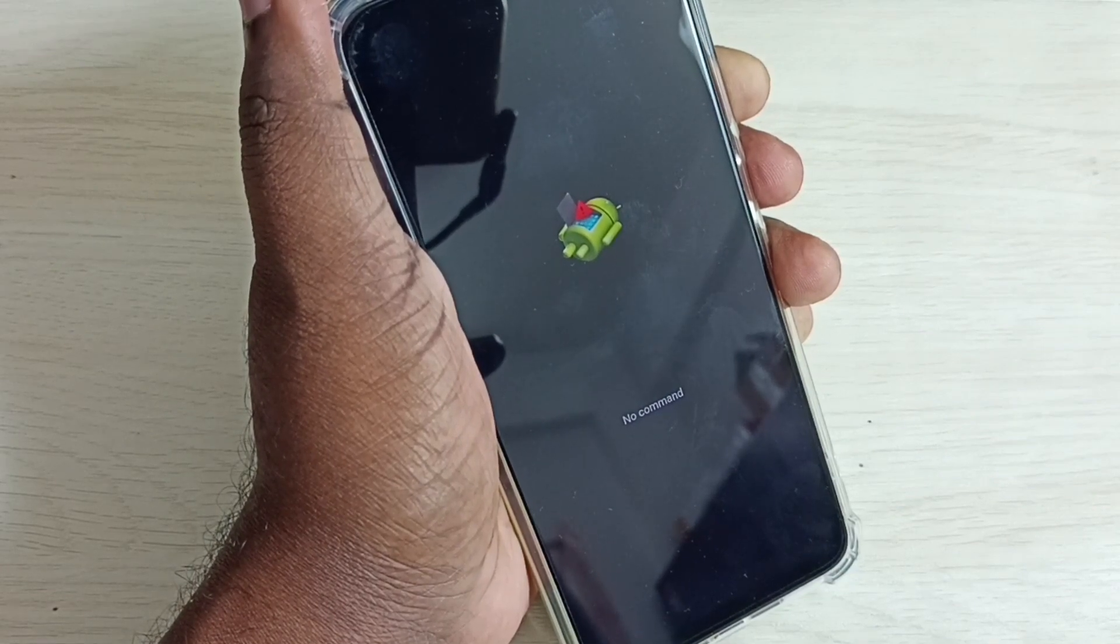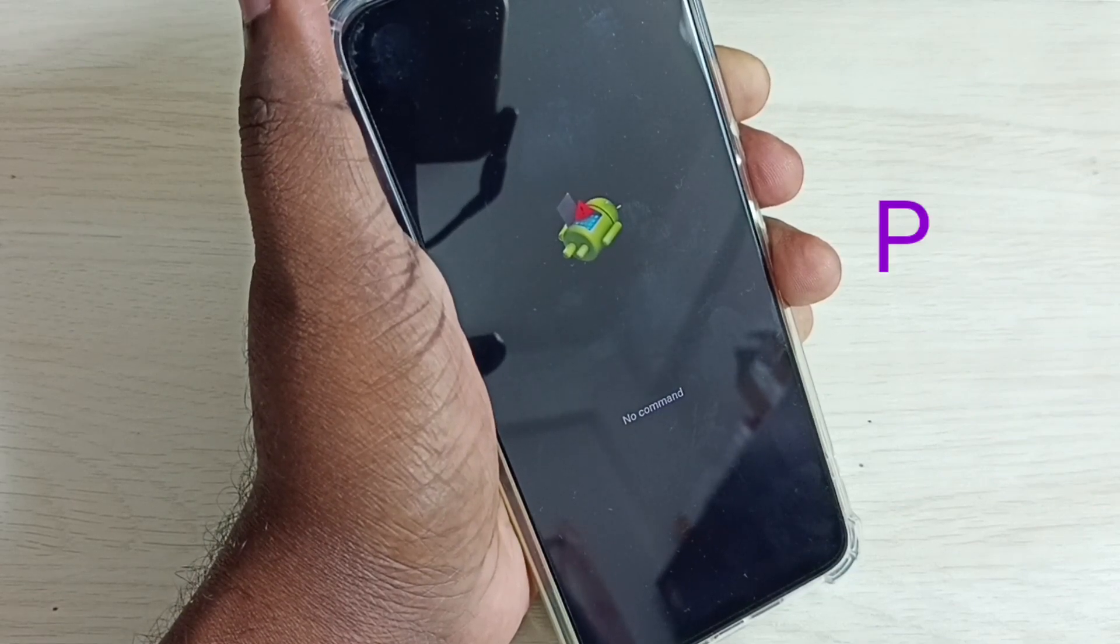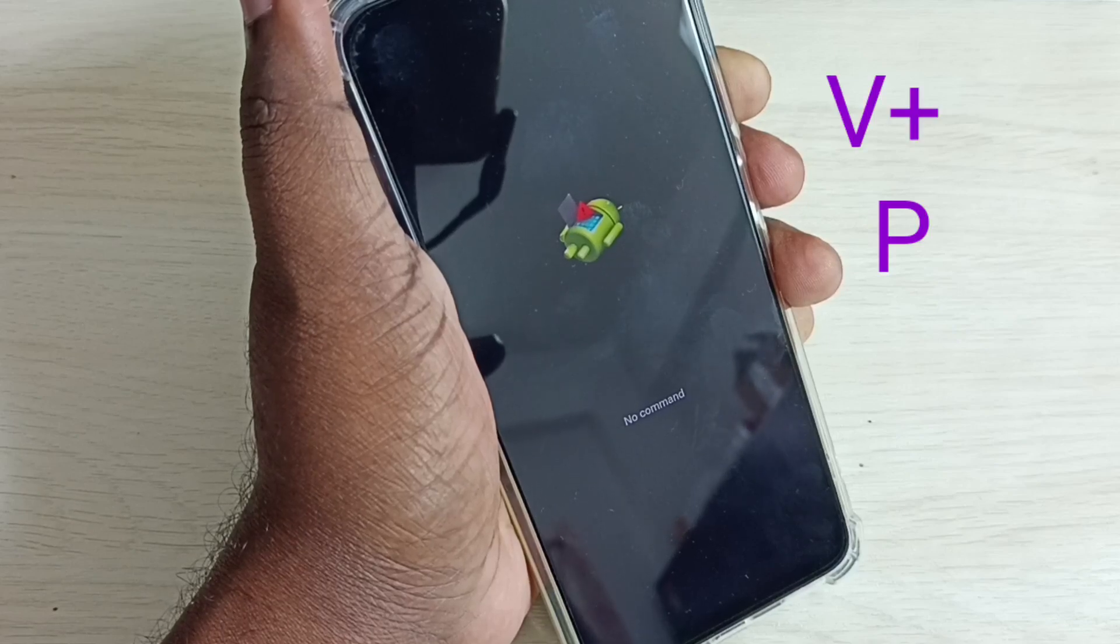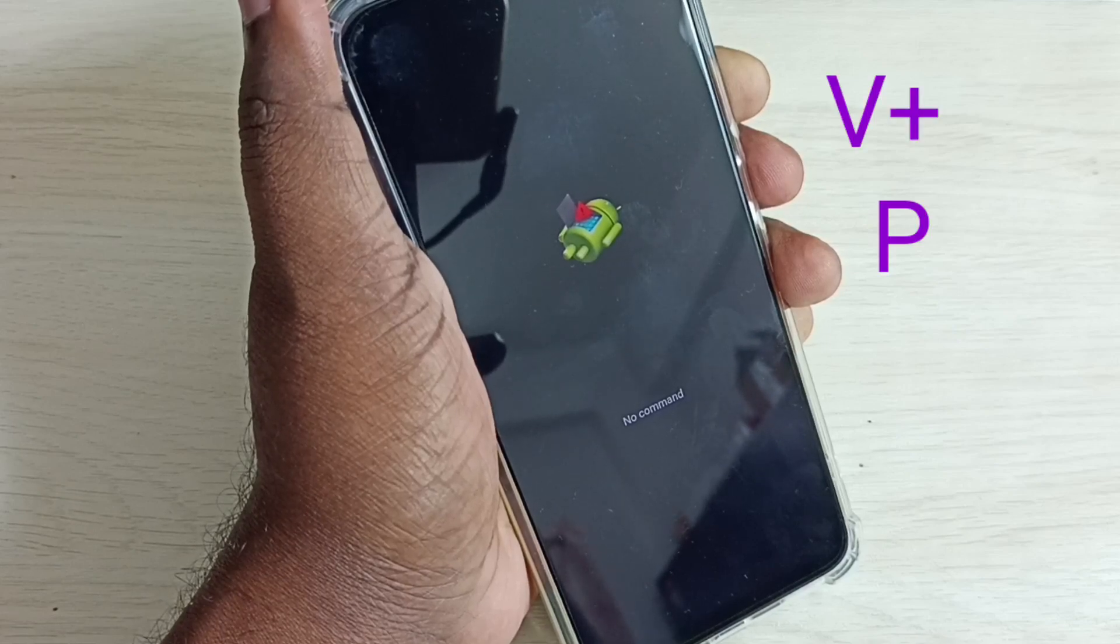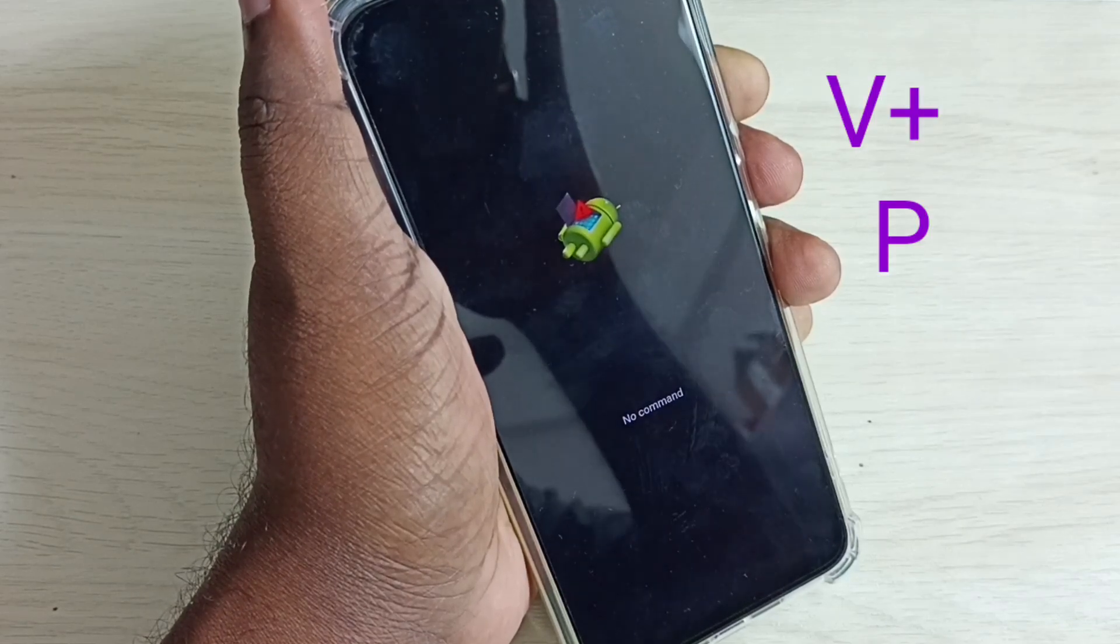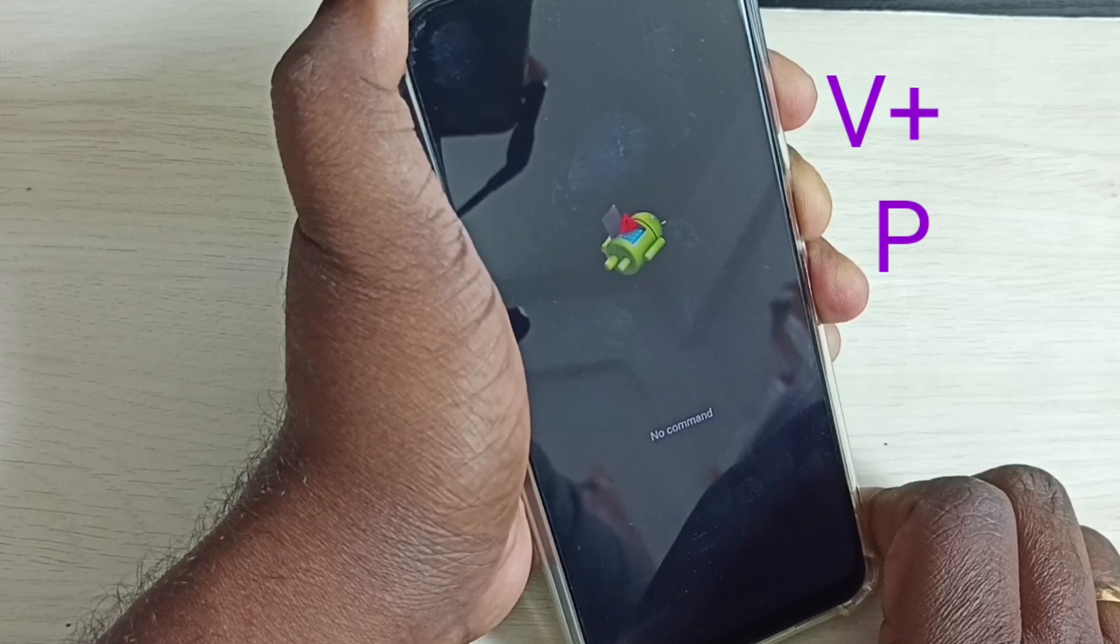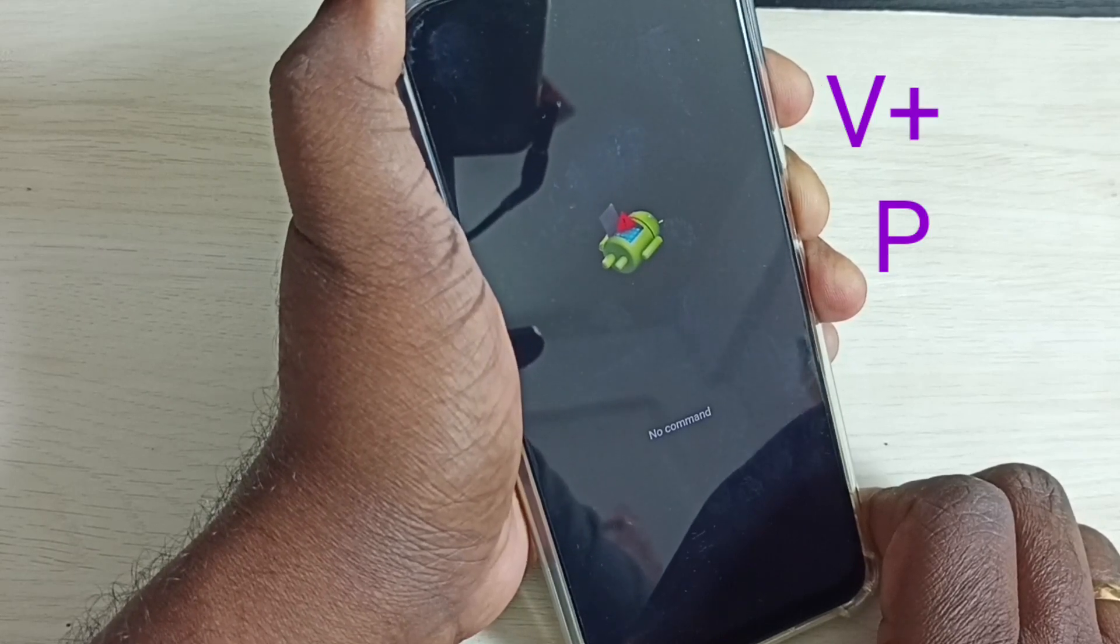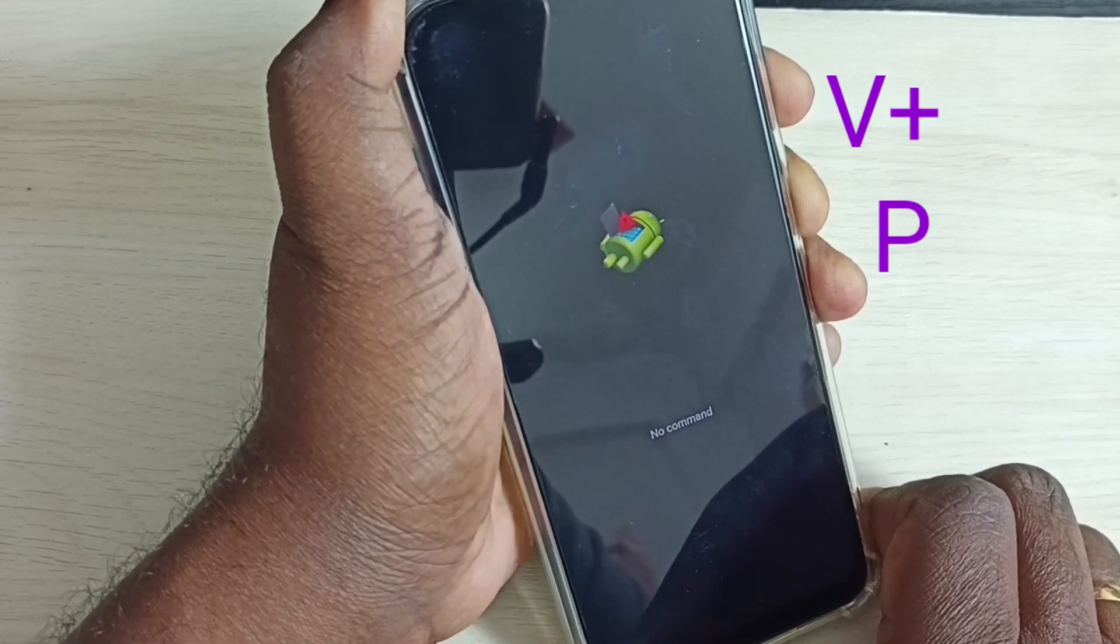Again we have to press power button and volume up button. This time we have to press volume up button. Then release the volume up button.